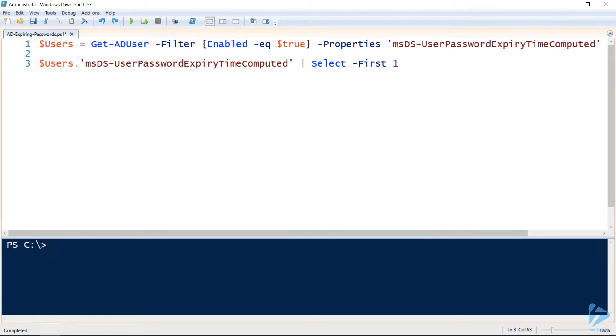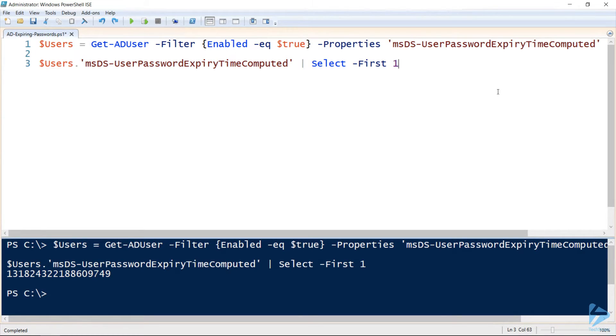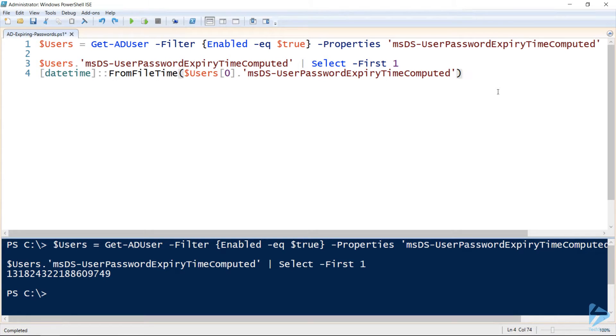If we look at this property we'll note that it's currently a string of numbers which we can't use to compare to a specific time. However, we can use the FromFileTime method of the DateTime class to convert that string into a usable value.